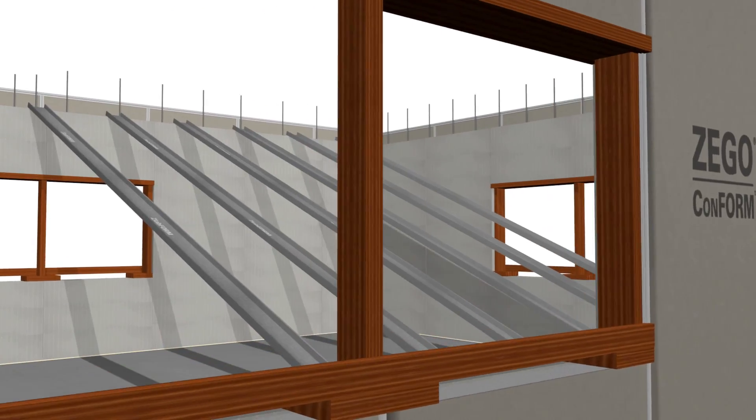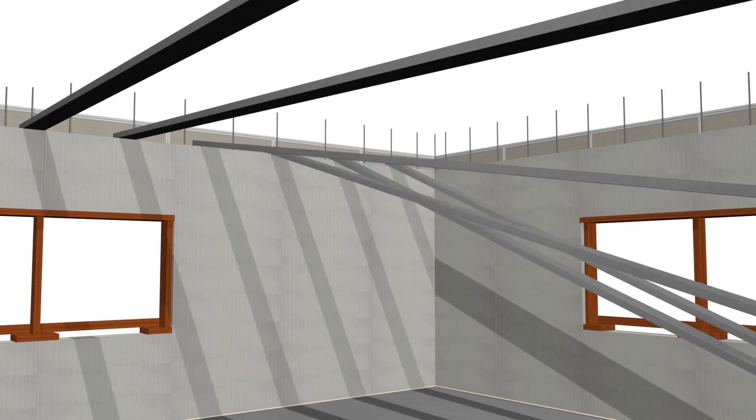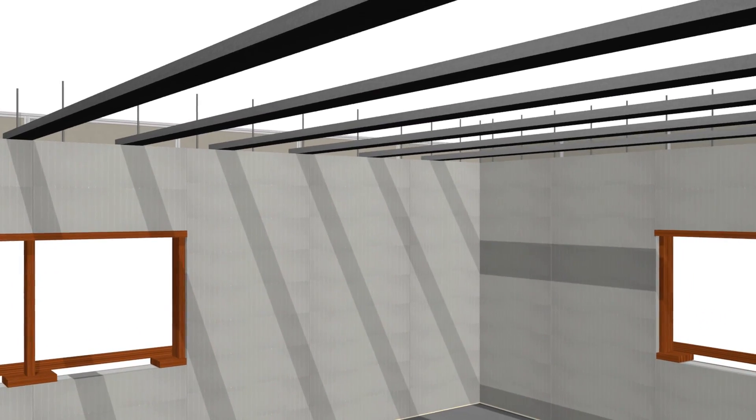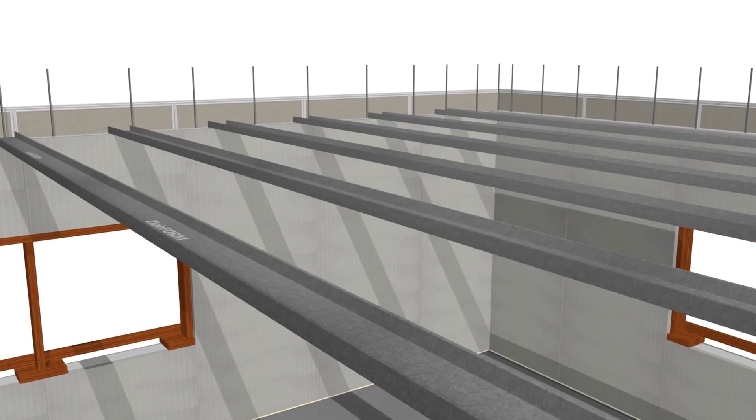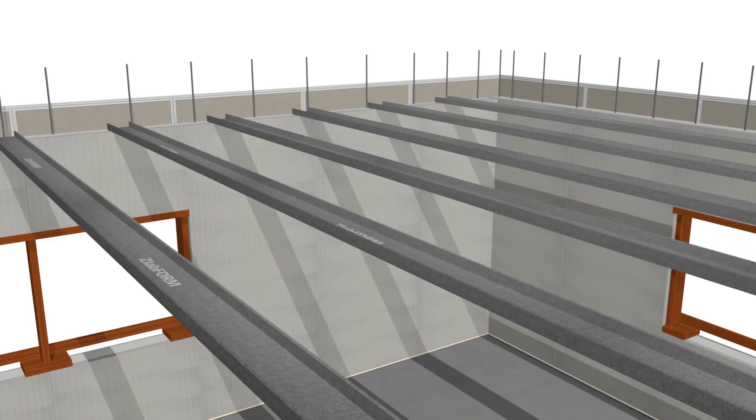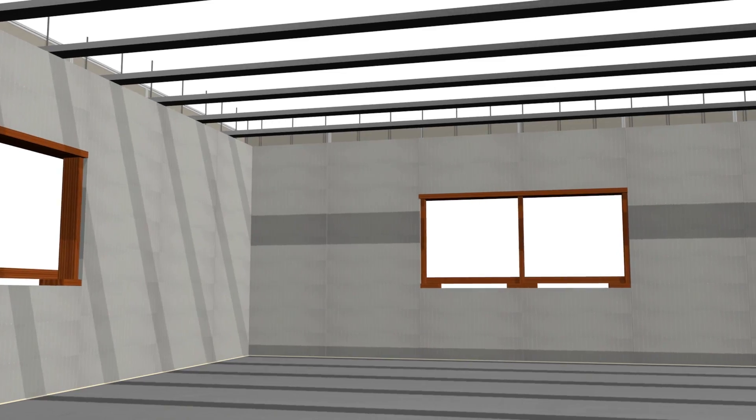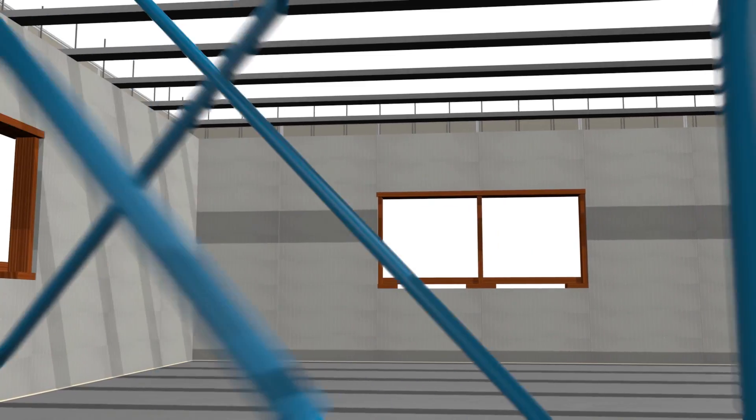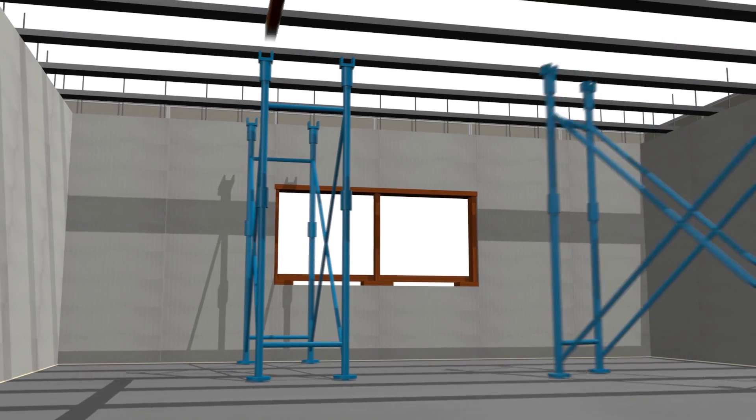The Zego slab form consists of thin-walled, galvanised channels spaced at 775mm centre to centre. These are then back propped with standard formwork scaffolding or acro props and cross braced as required.